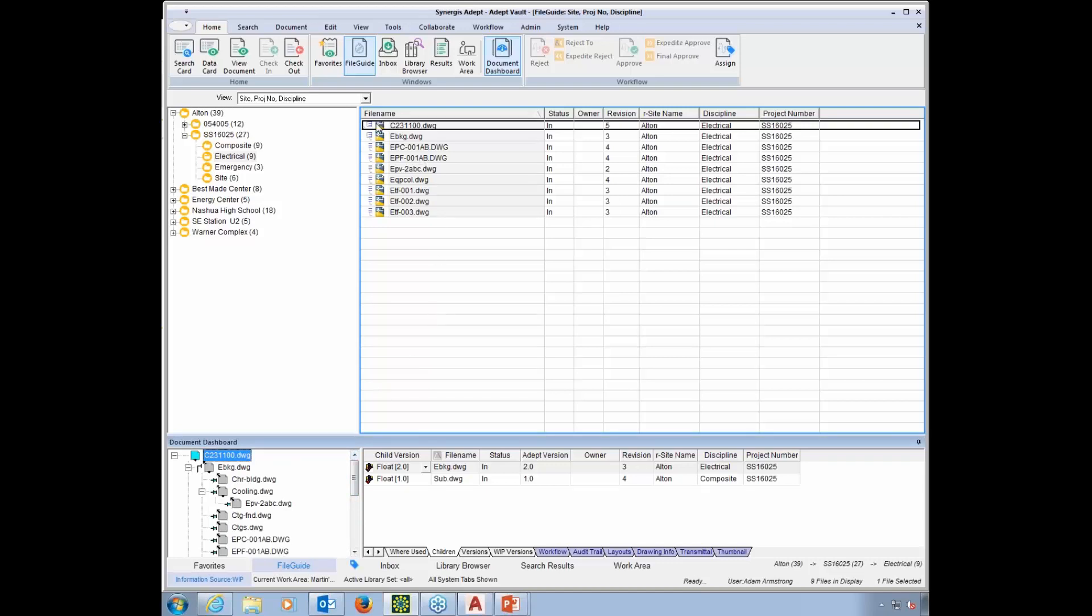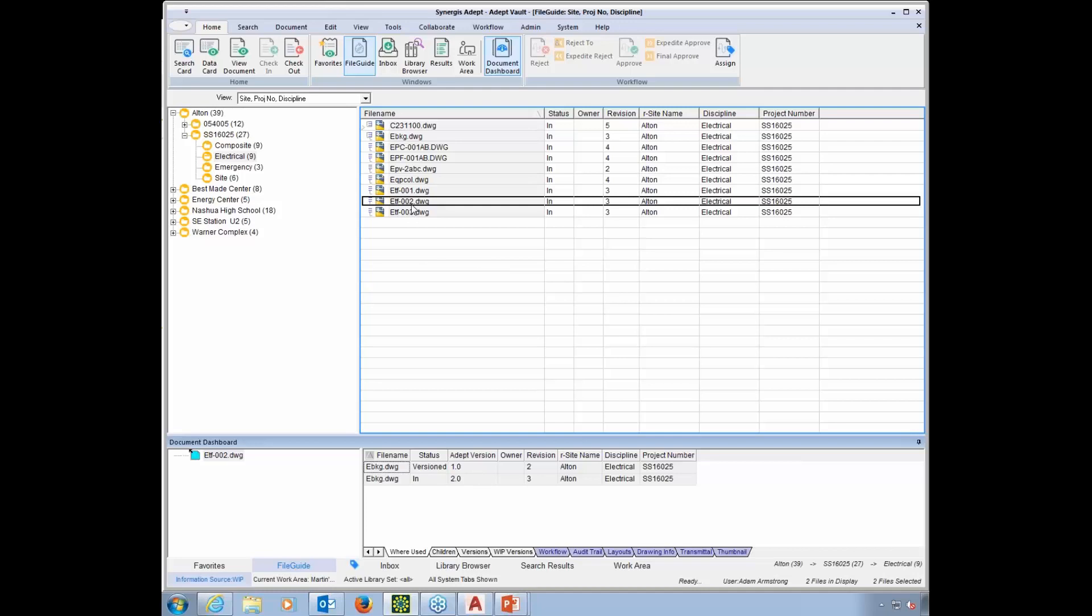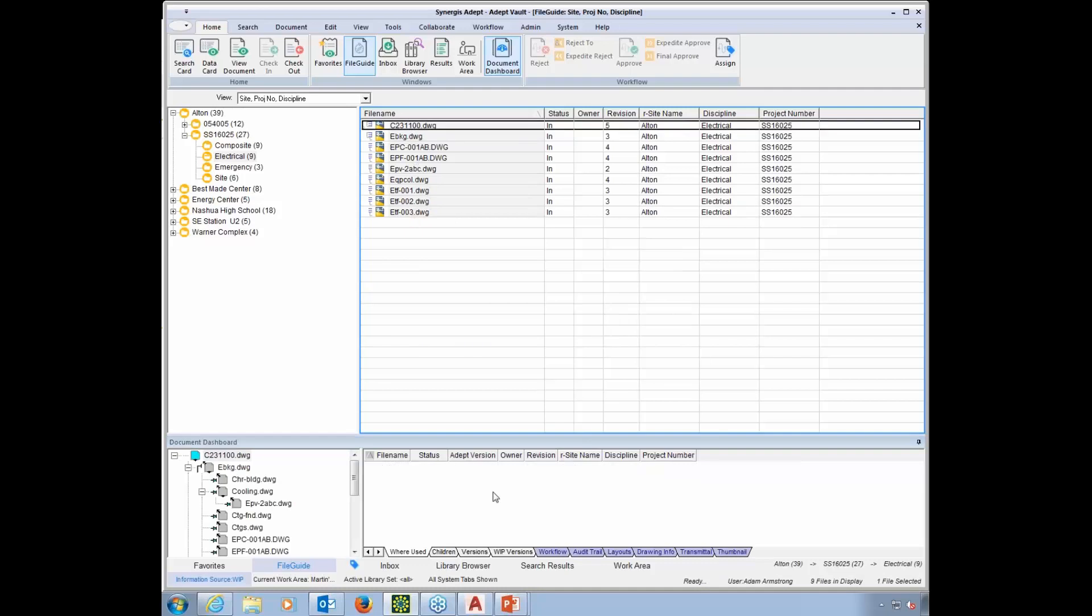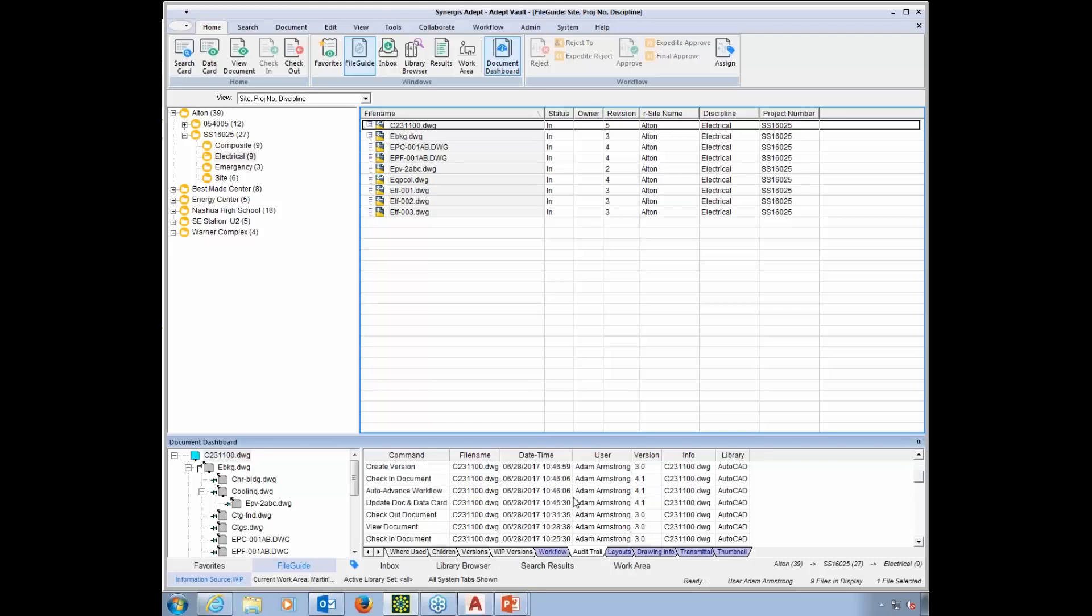Now, also down here at the bottom, we've got an audit trail. We talked a little bit about different regulations that have to be complied to. This audit trail is extremely useful for complying with different audits or regulations. It keeps track of everything that happens to the files in ADEPT. If somebody views it, if they print it, if they copy it, if they check it out, check it in, approve it, reject it, email it to somebody, it's all kept track of right in this audit trail. So this is all searchable and reportable information. Very useful for those regulations.